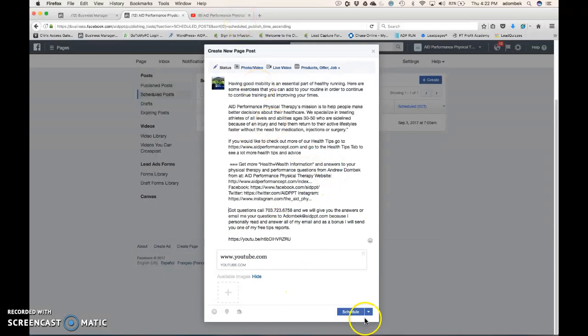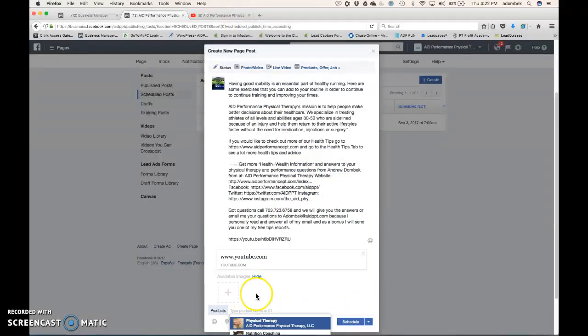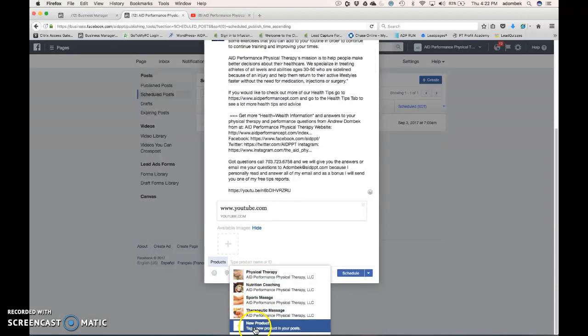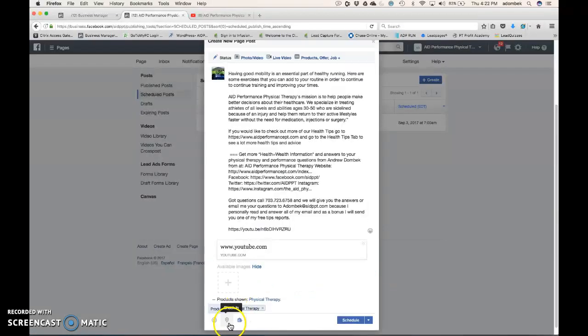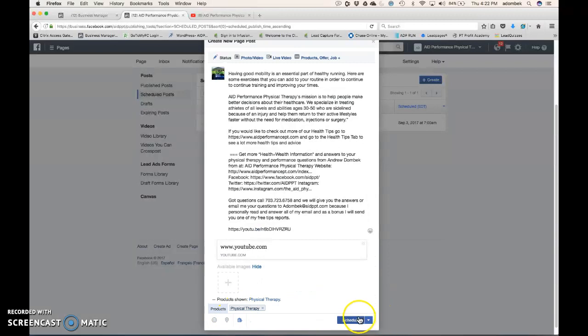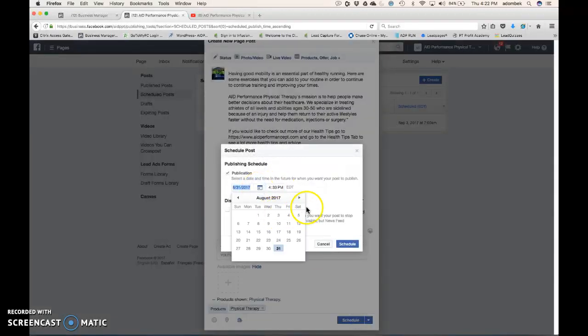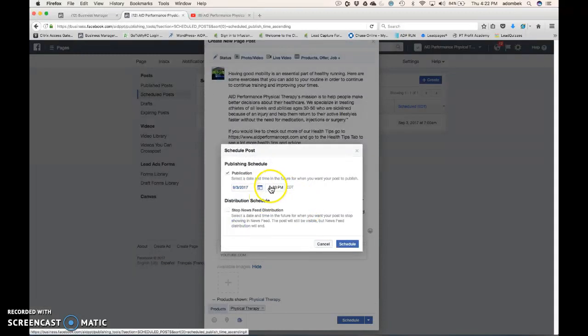So, then we click on the button. And we can click on Tag a Product. So, we can do Physical Therapy. We can schedule. We can schedule this for Sunday.